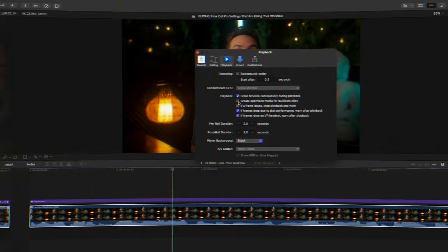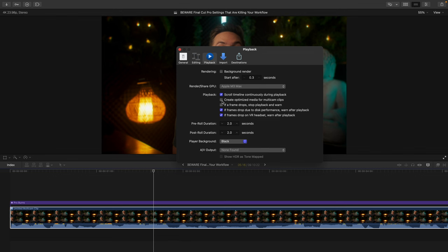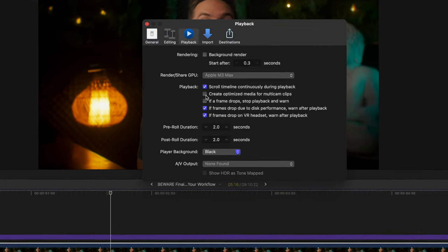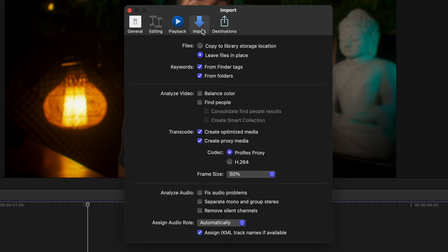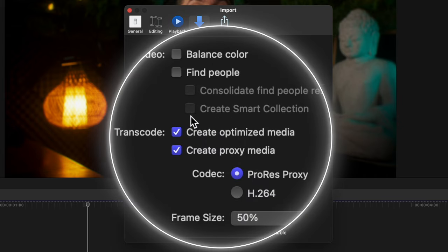So your computer will be working hard to process these in the background while you're editing, which can greatly slow down your computer and Final Cut. On the same note, you should probably check that you don't have the computer automatically creating these files when you import your footage too. So go to Import, and make sure these are switched off.